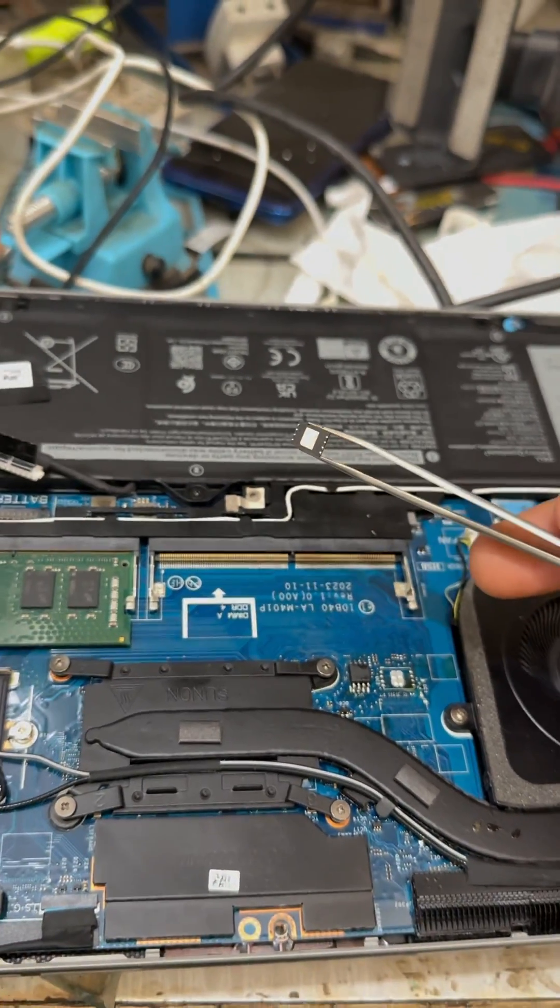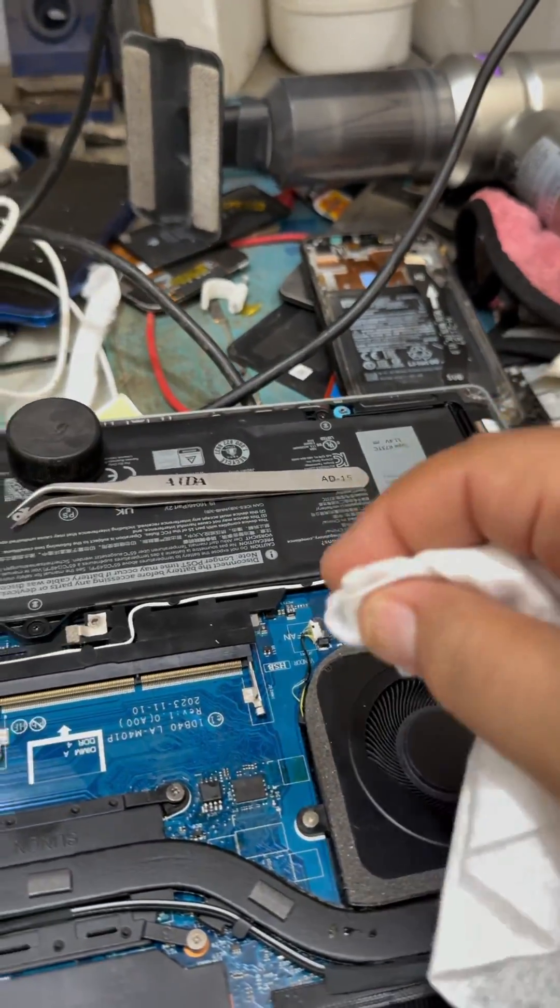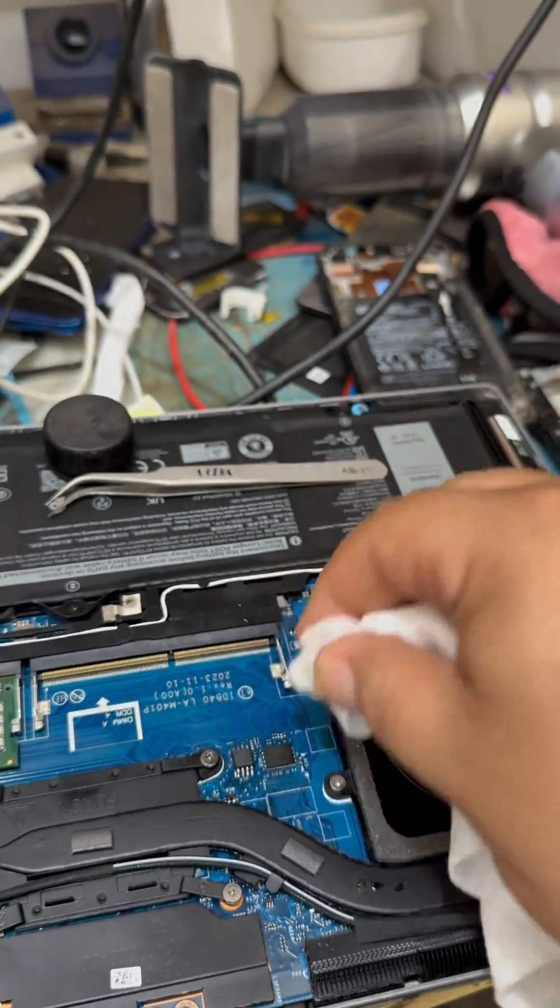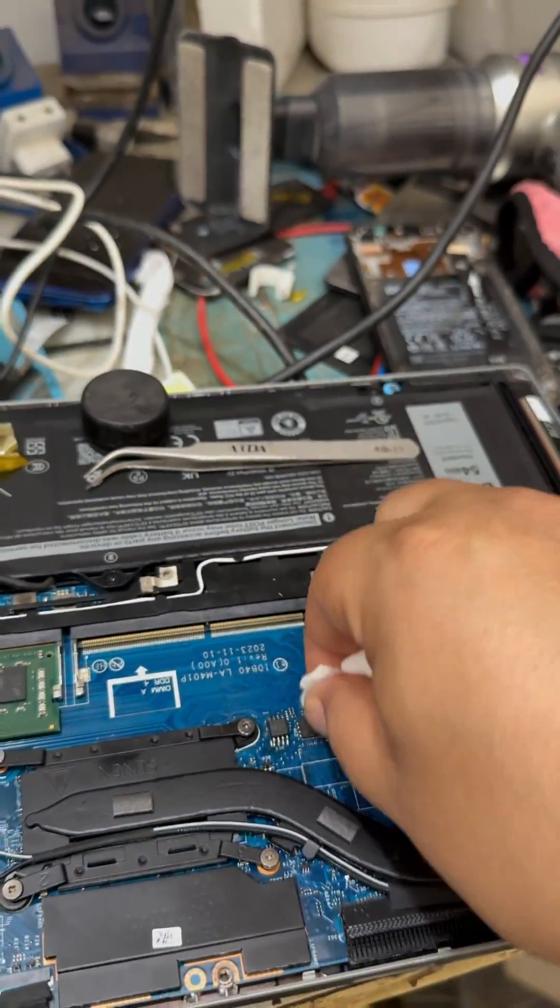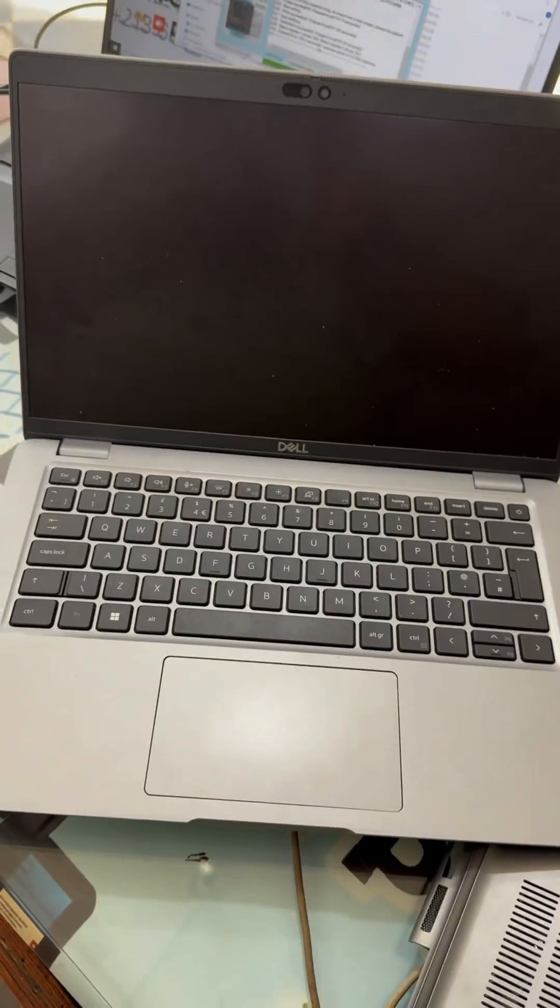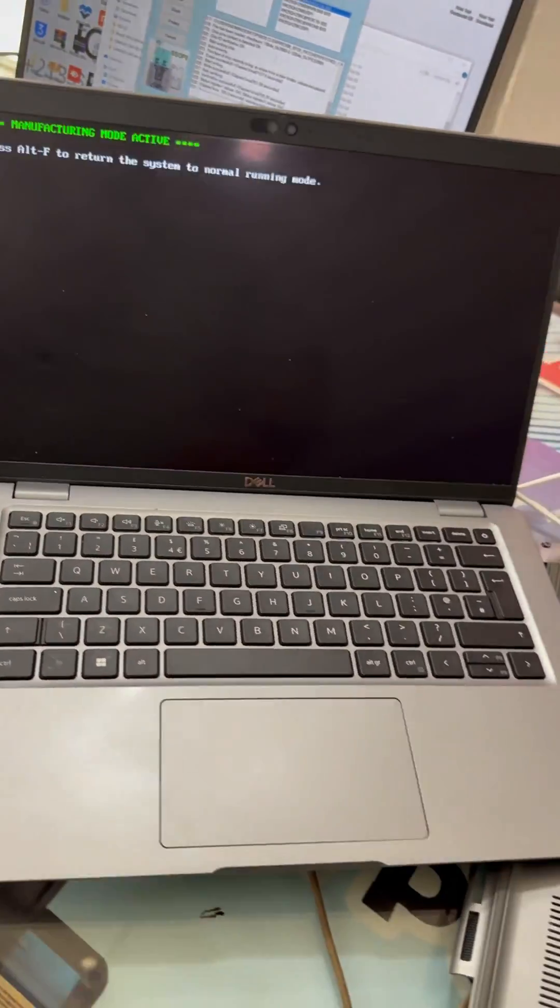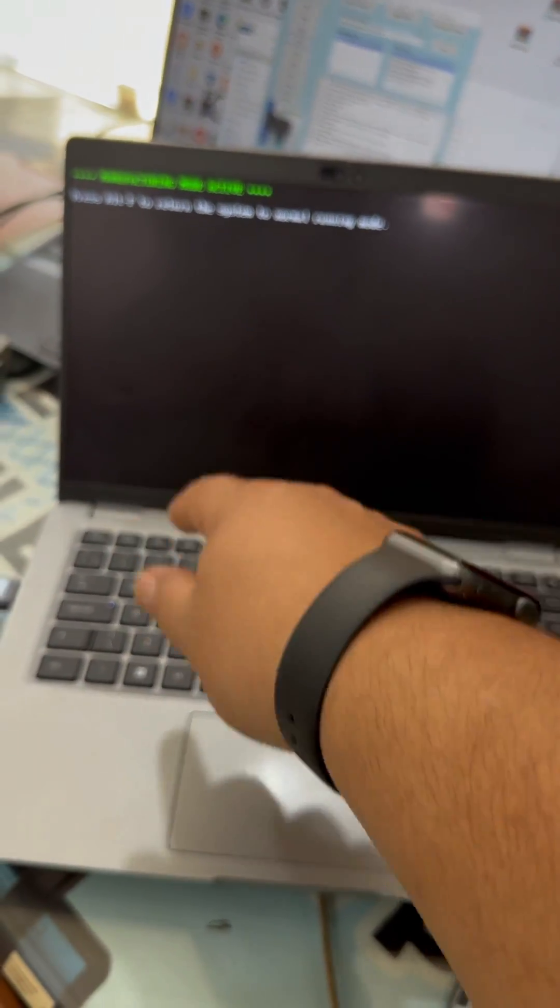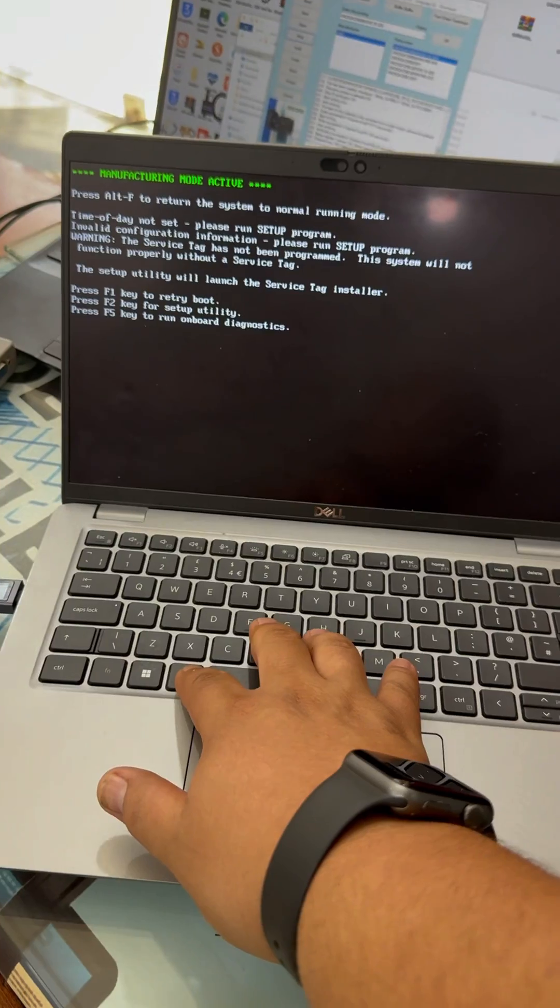Permanent BIOS password removal. Fix no boot/black screen issues. Professional BIOS chip reprogramming. Fast, safe and 100% guaranteed.